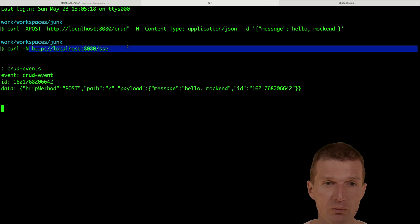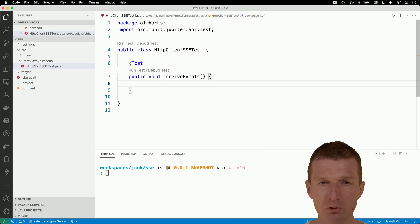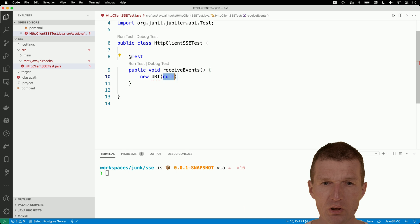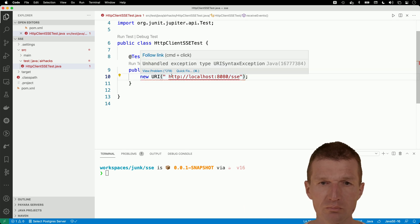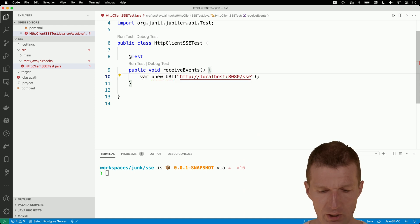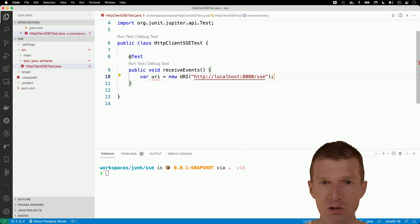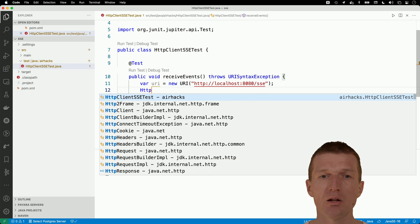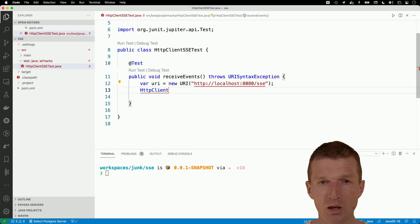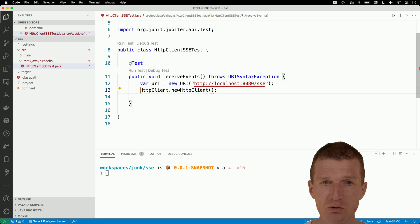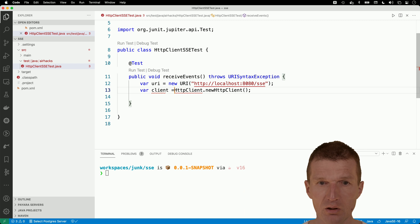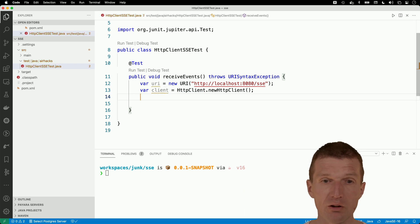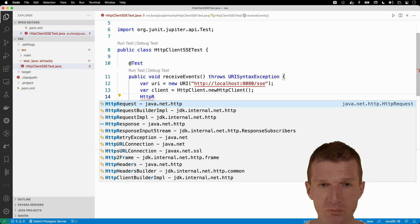Now we already have the URI, so let's start with that. What I would like to do is create a Java URI — new URI — and the URI is going to be this one. With that I could already create the HTTP request, but first we need to create the HTTP client. I have to throw the exception, and then let's create the HTTP client. No configuration is required in our case, so I'll just create a client.